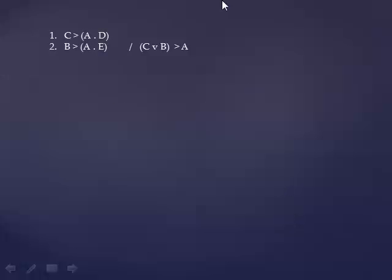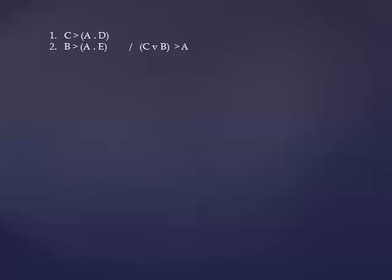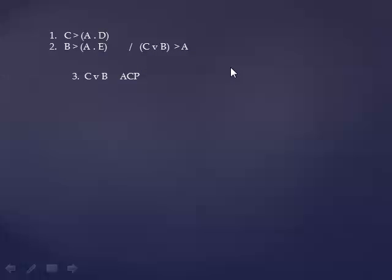Here's another one. The antecedent, in this case, is a compound statement. So that's a good lesson. Don't always assume that the antecedent that you're going to assume is going to be a simple statement. Here it's going to be a compound statement, because you always assume the antecedent, whatever is in front of the horseshoe. So C wedge B is the assumption.